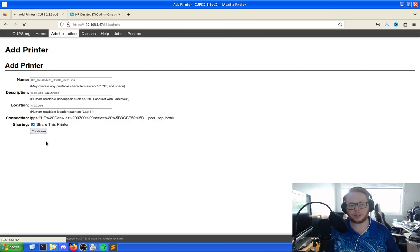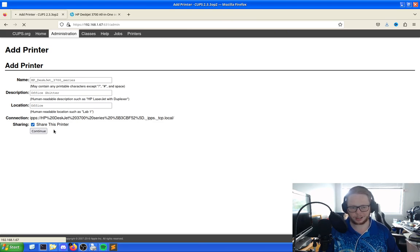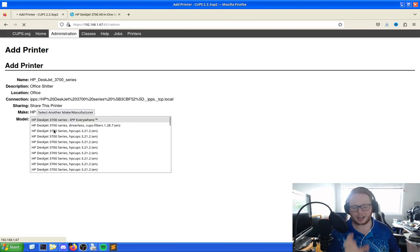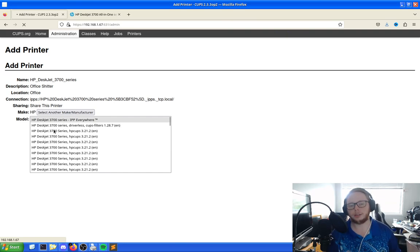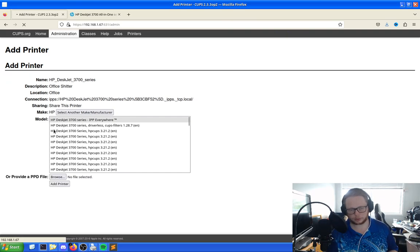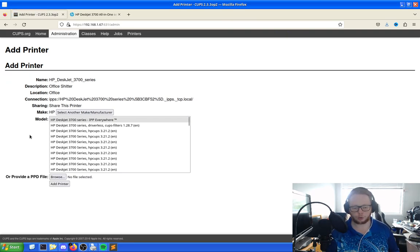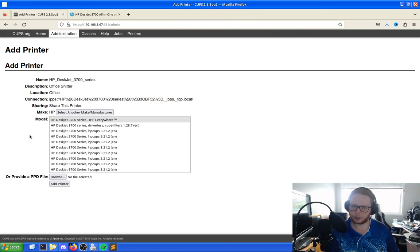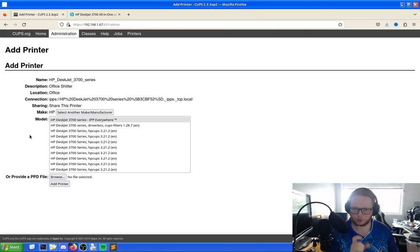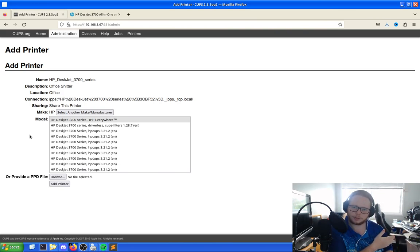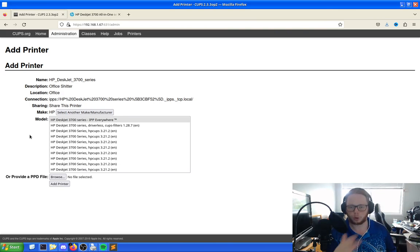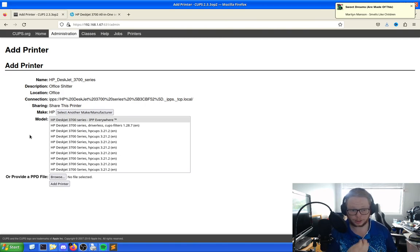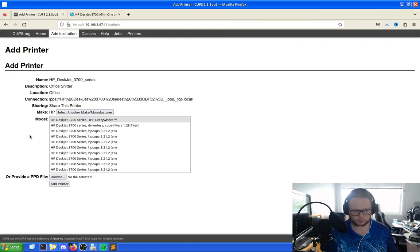So it is important you click share this printer and then click continue. The reason why I'm able to do this is because I have logged into the CUPS already. Now you can access this, anyone can access this from anywhere on the network, but only the administrator, only an admin on the device itself can add or remove or change anything.